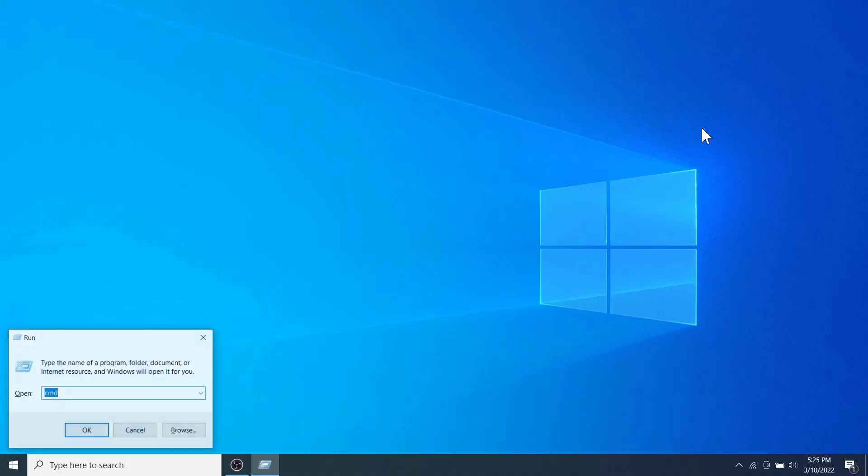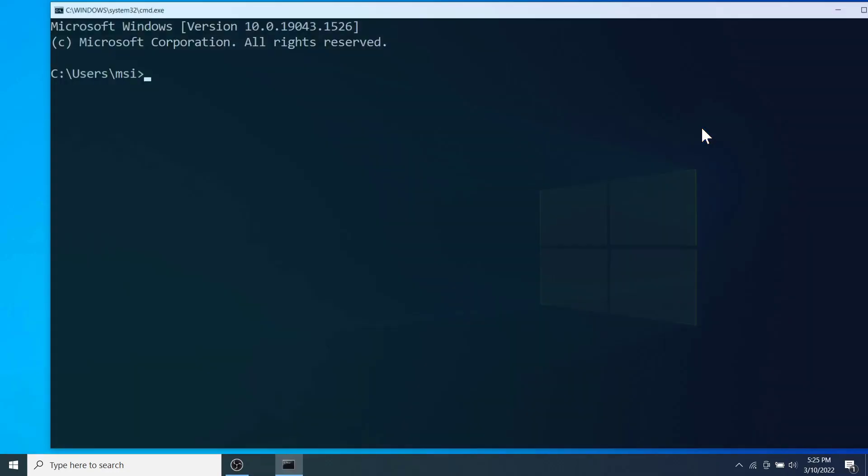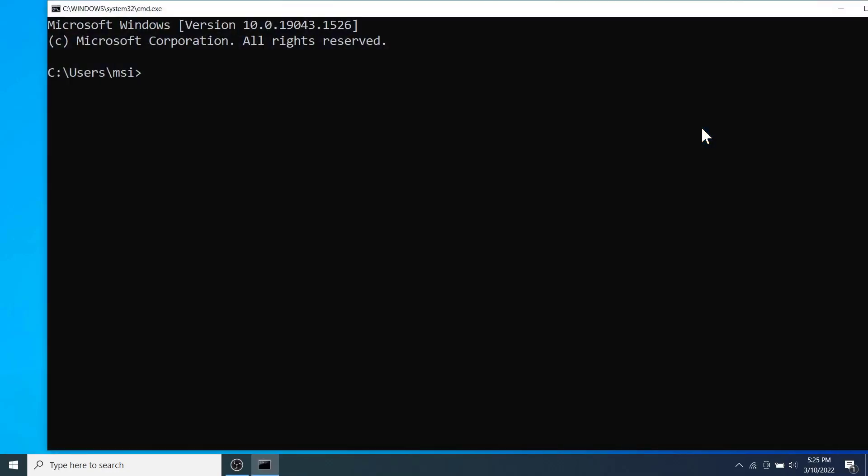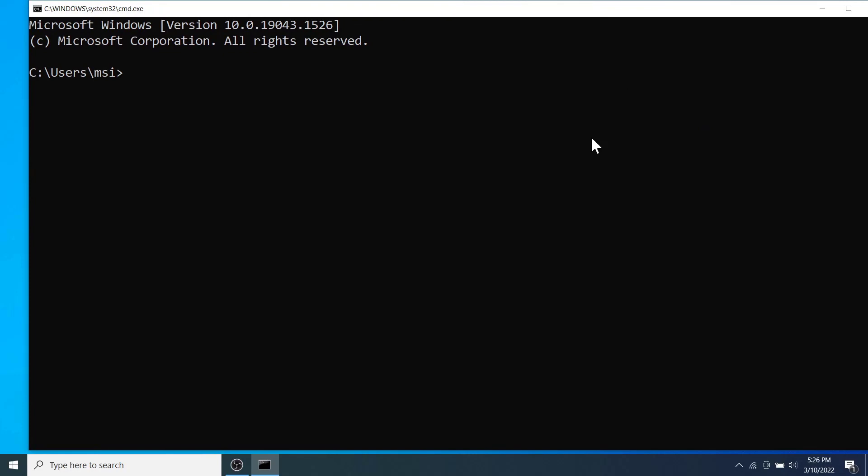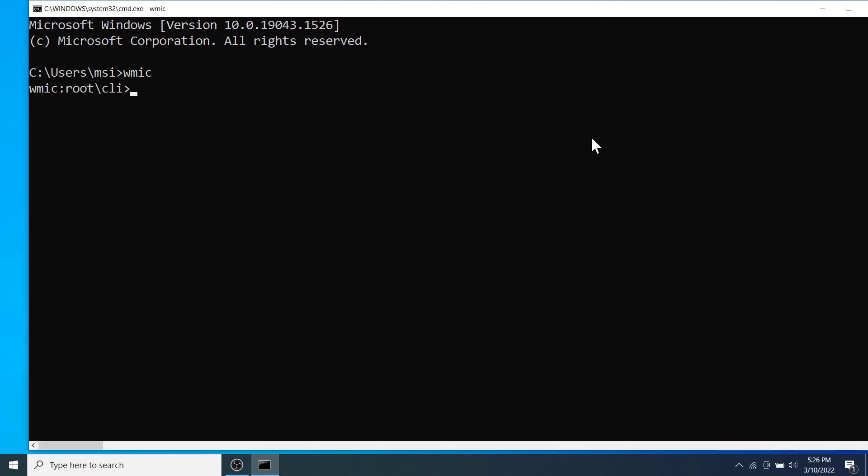So let's begin extracting the information by opening the command prompt. First of all, type the WMIC command and hit enter. WMIC stands for Windows Management Interface command and it's a simple command prompt utility that gives you information about the system you are using. You must enter this command, otherwise other commands to extract the system information are not going to work.